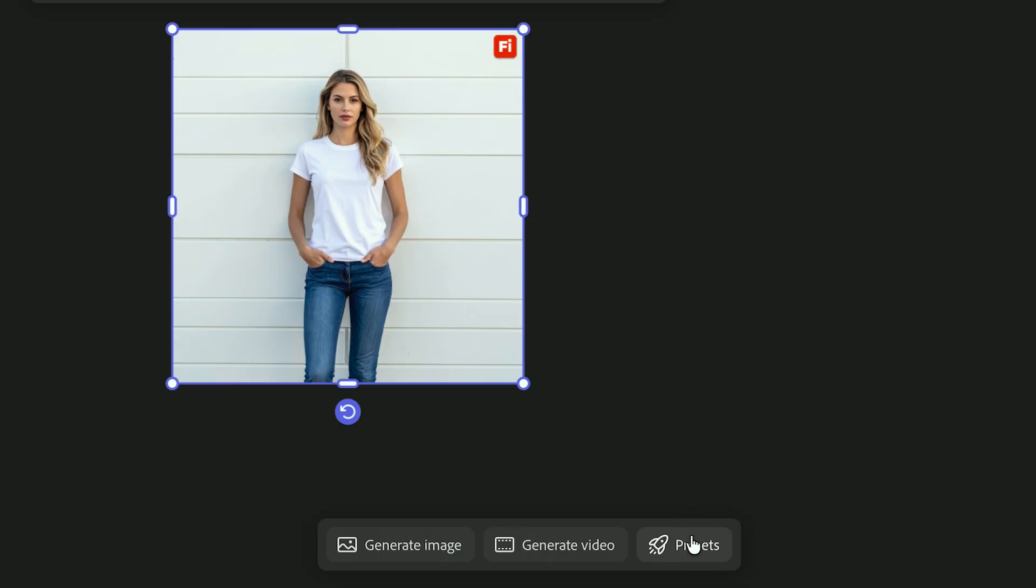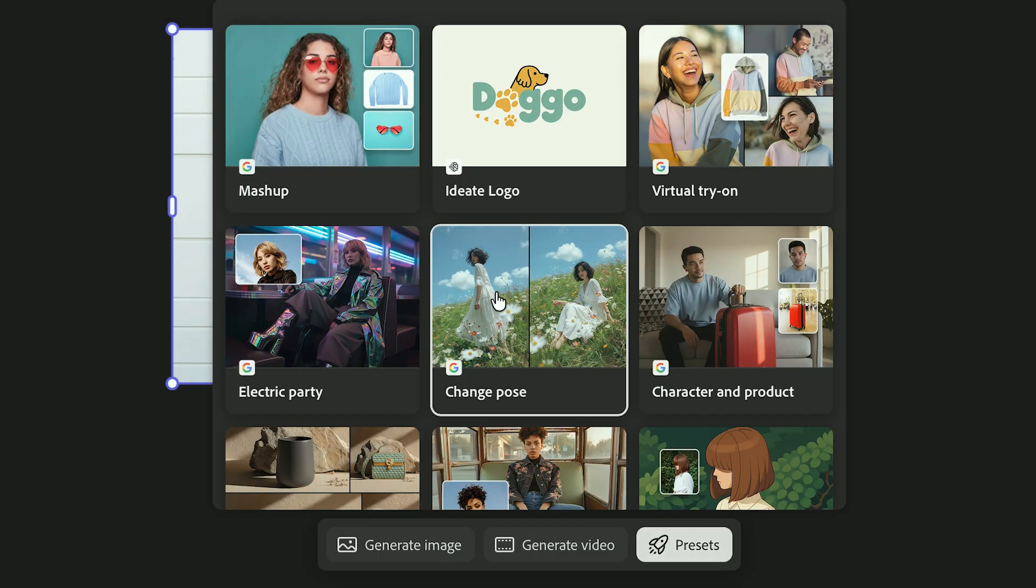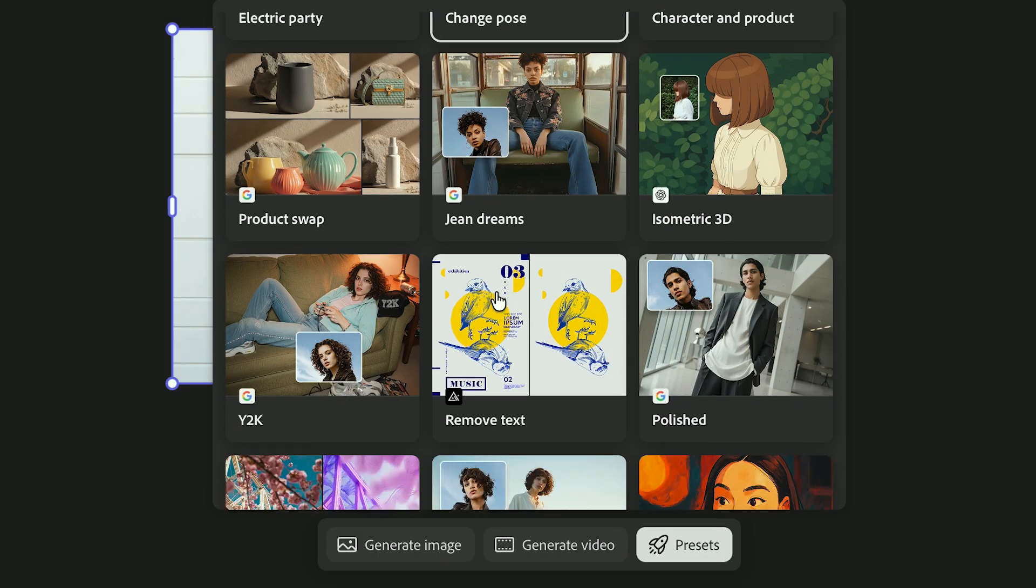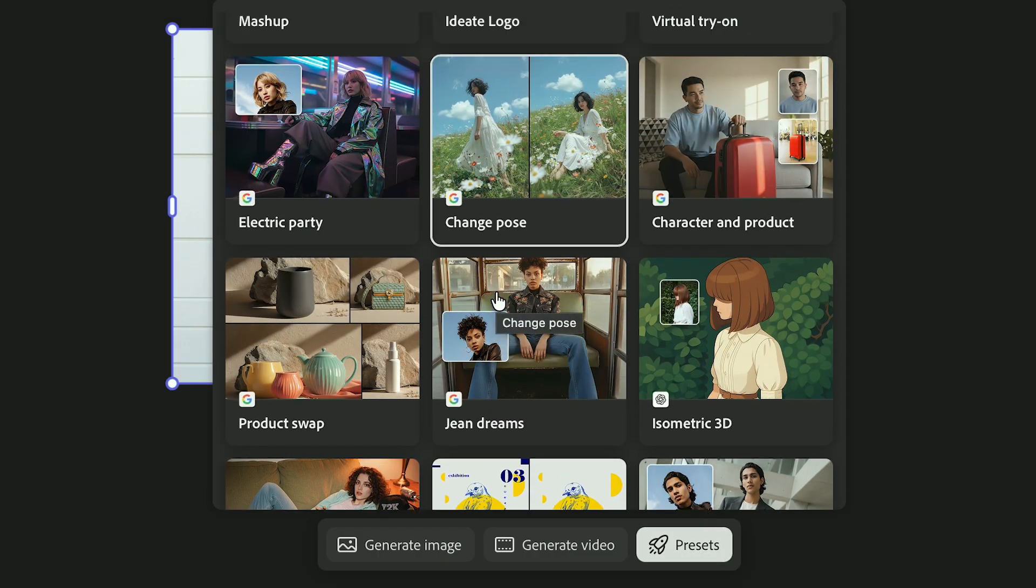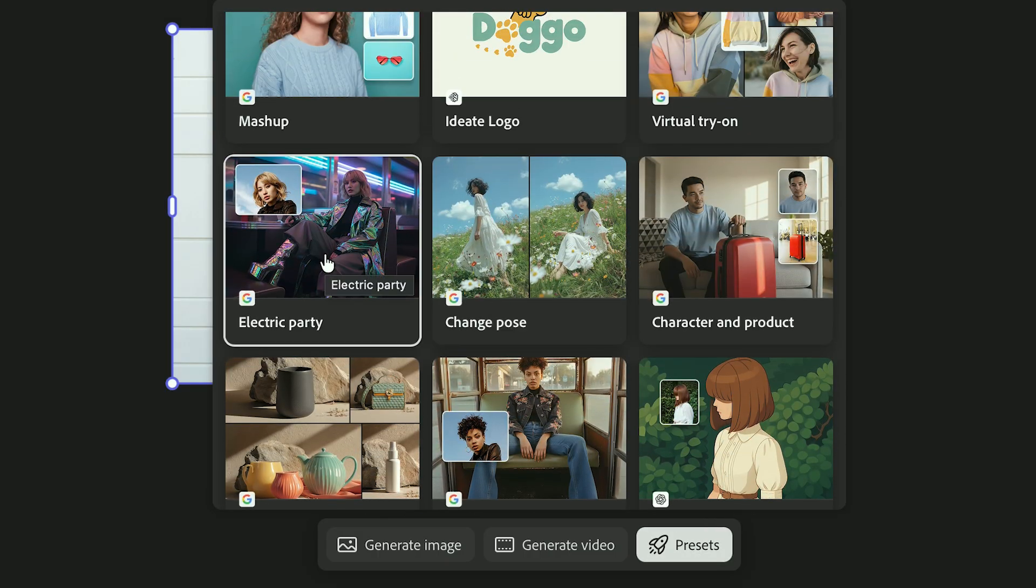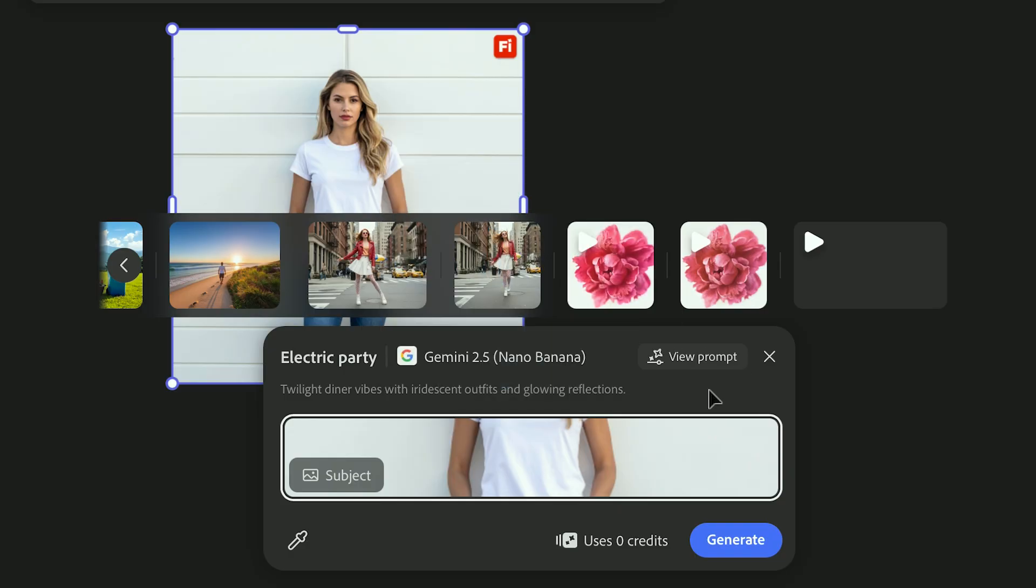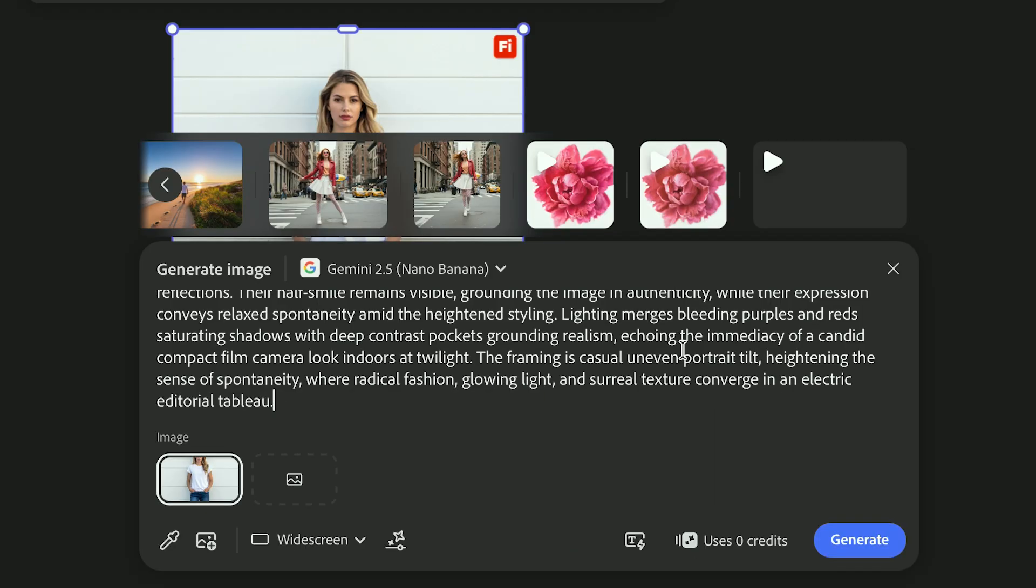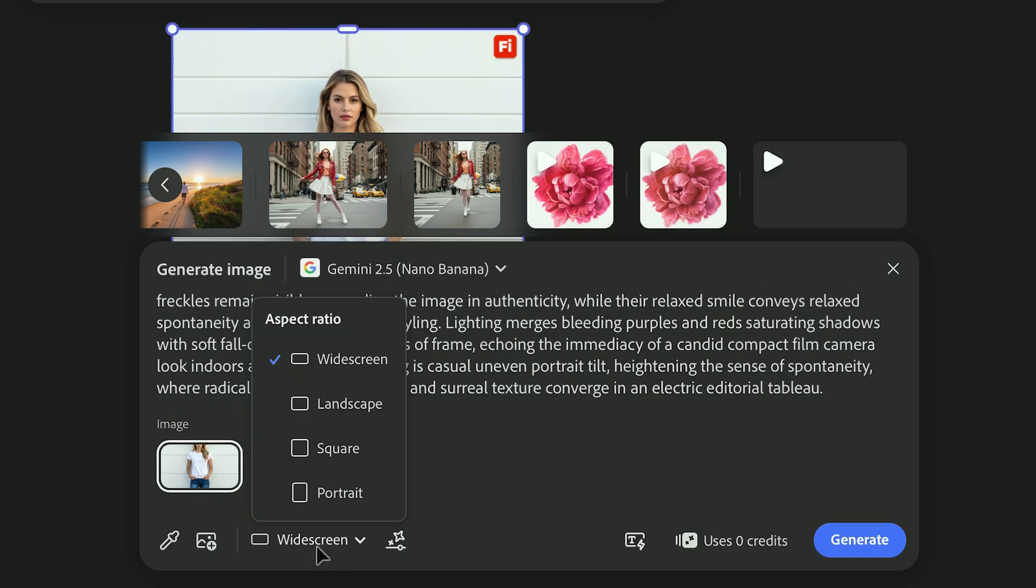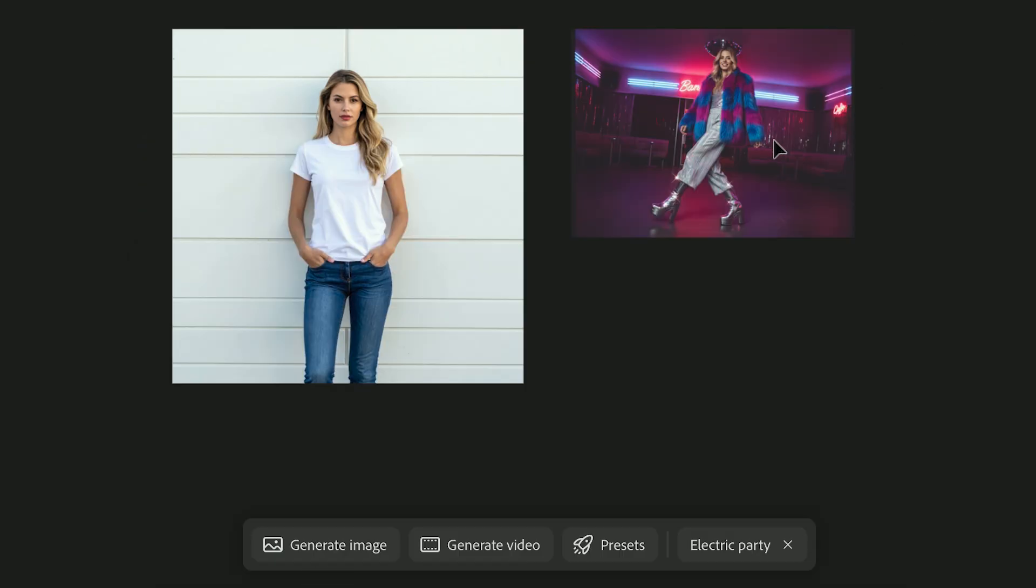And if you want to explore different creative directions, check out Presets. They're a quick way to restyle your image completely, almost like trying on different looks. And if you want to customize what a preset is doing, click View Prompt. You can refine the wording, switch the model, or rewrite it completely.